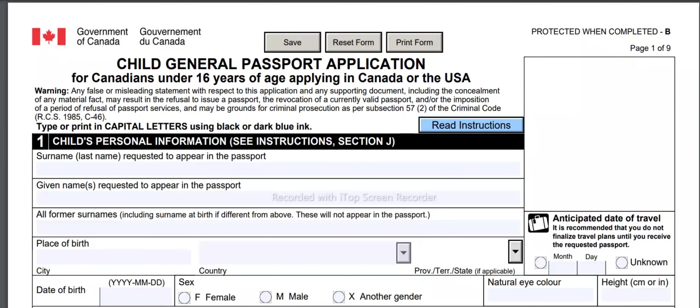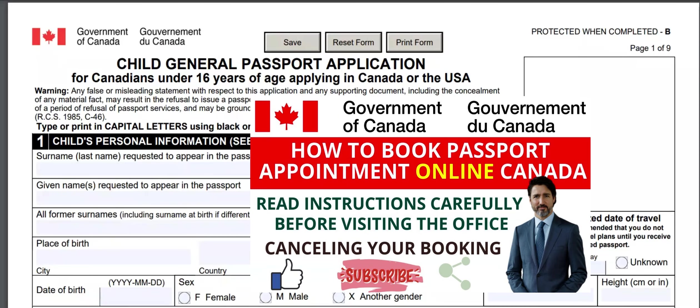Hi everyone, welcome to Canada Immigration Explore YouTube channel. In this video, I am going to talk about how to apply for a child's passport in Canada. If you would like to know how to book an appointment online for passport applications, please see the video at the end of this video or go to my channel.